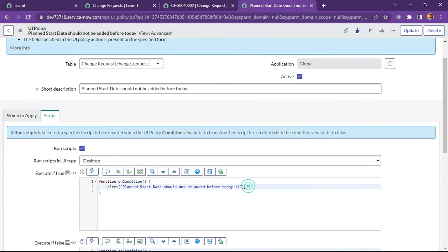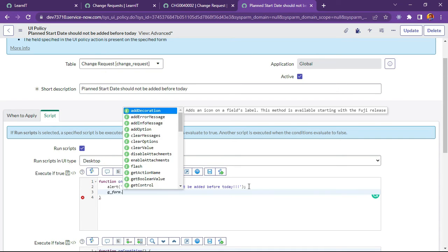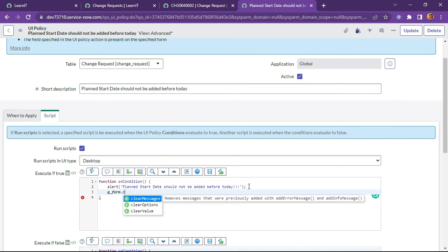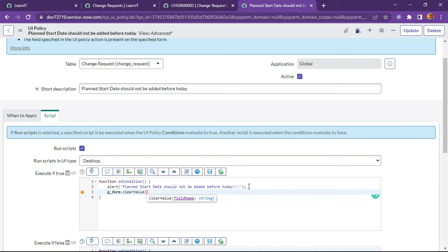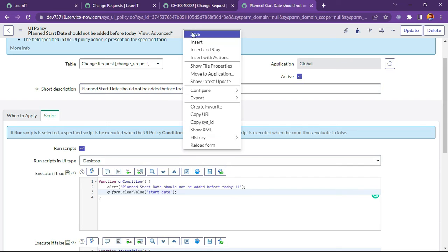So what we will do is like we will add one more line of code here like gform dot clear value to start date. Let me try to save this.